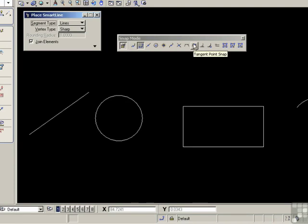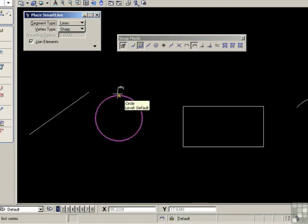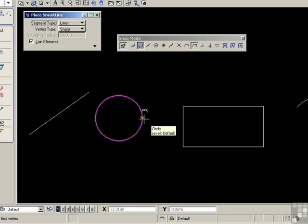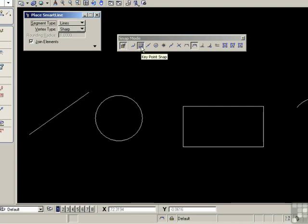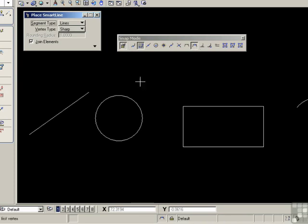Next snap is the tangent point snap. Now in this case, when I move my cursor to the circle, notice I'm picking up key points, and that's because the key point snap is running in the background. That's affecting how the tangent point snap actually operates. So you could change the active snap to something else if necessary, and overwrite again with the tangent point snap. Let's try it and see this time.